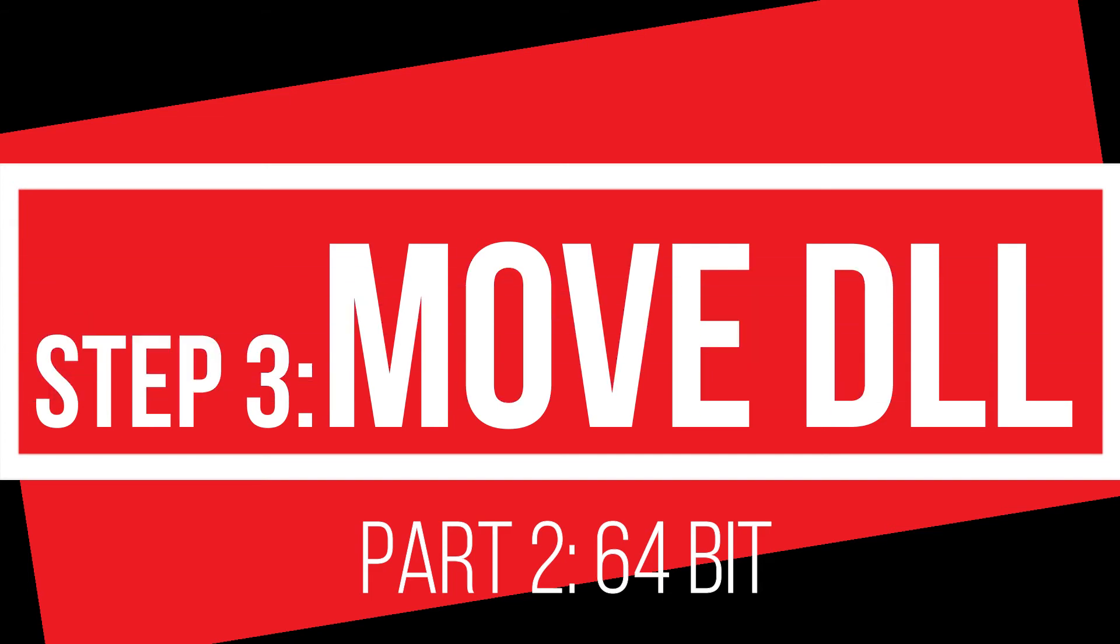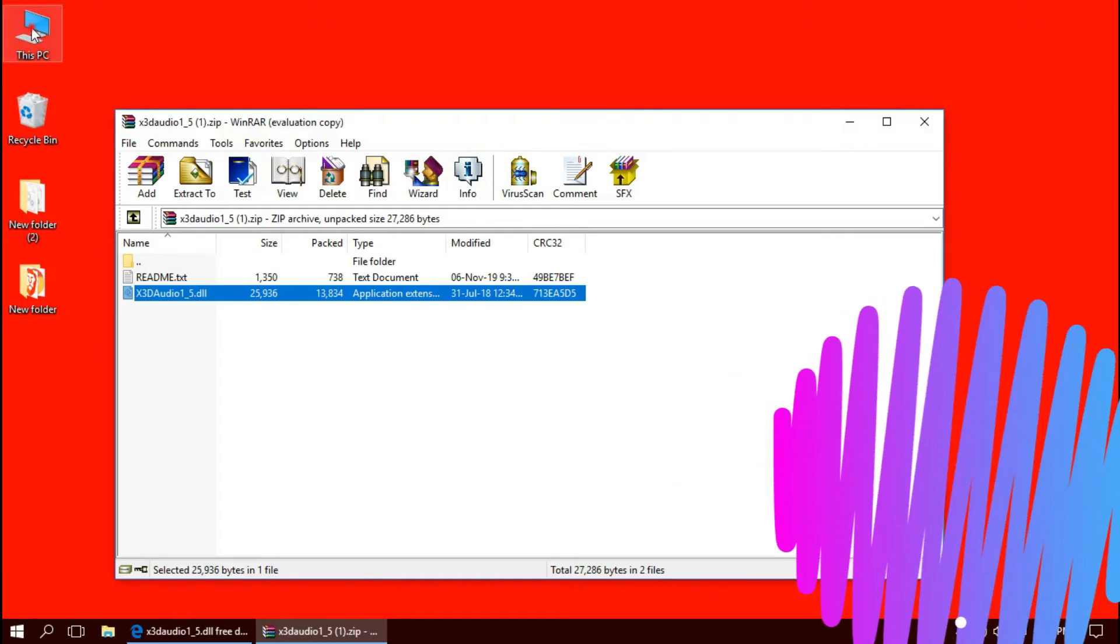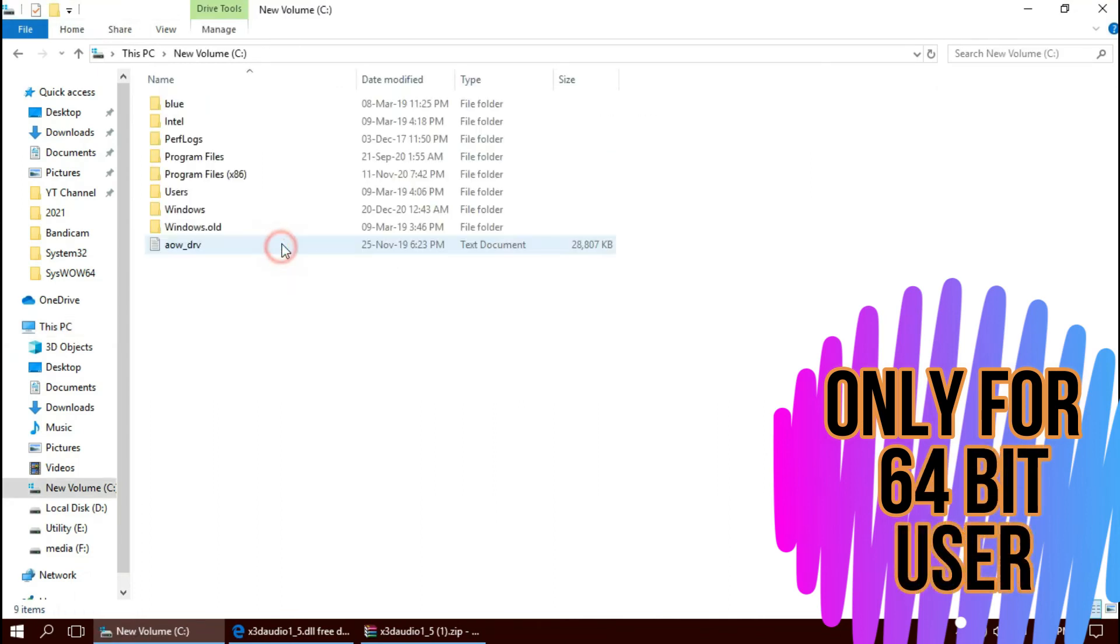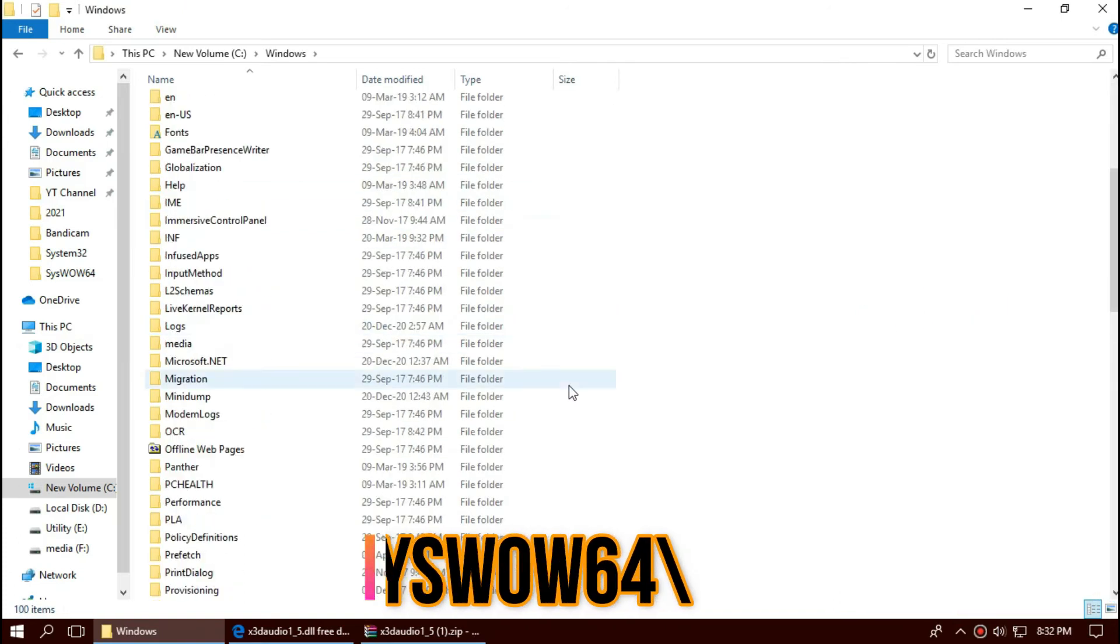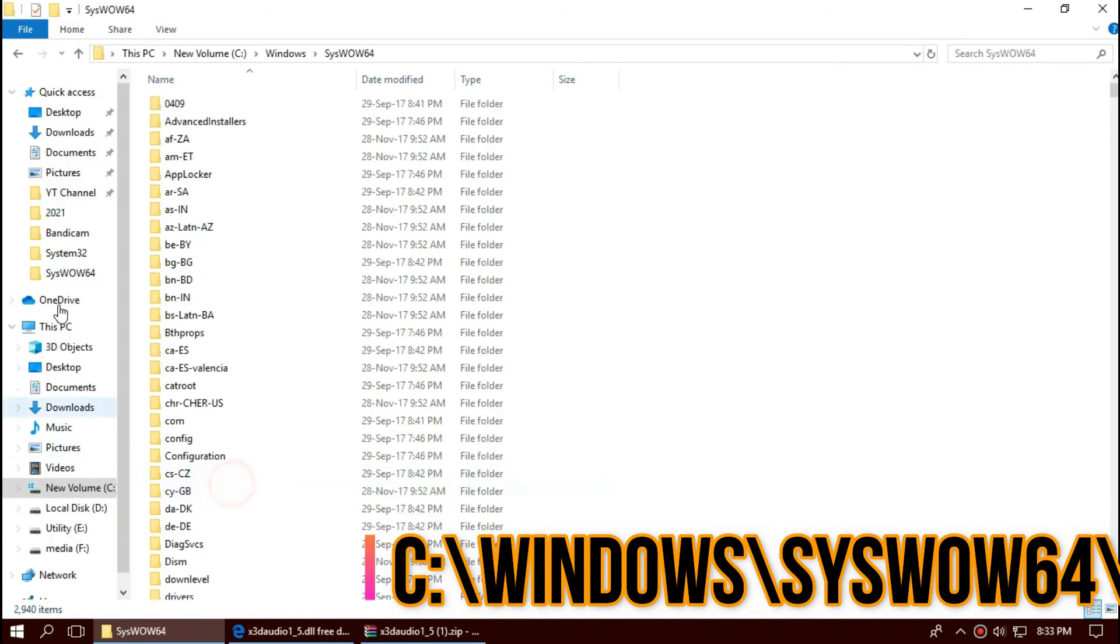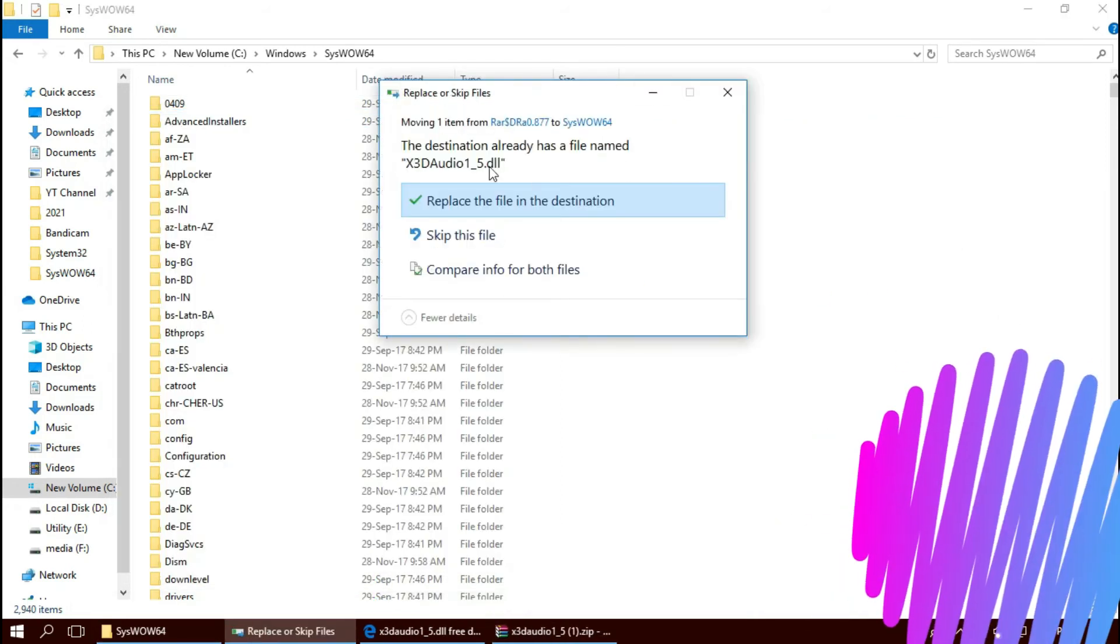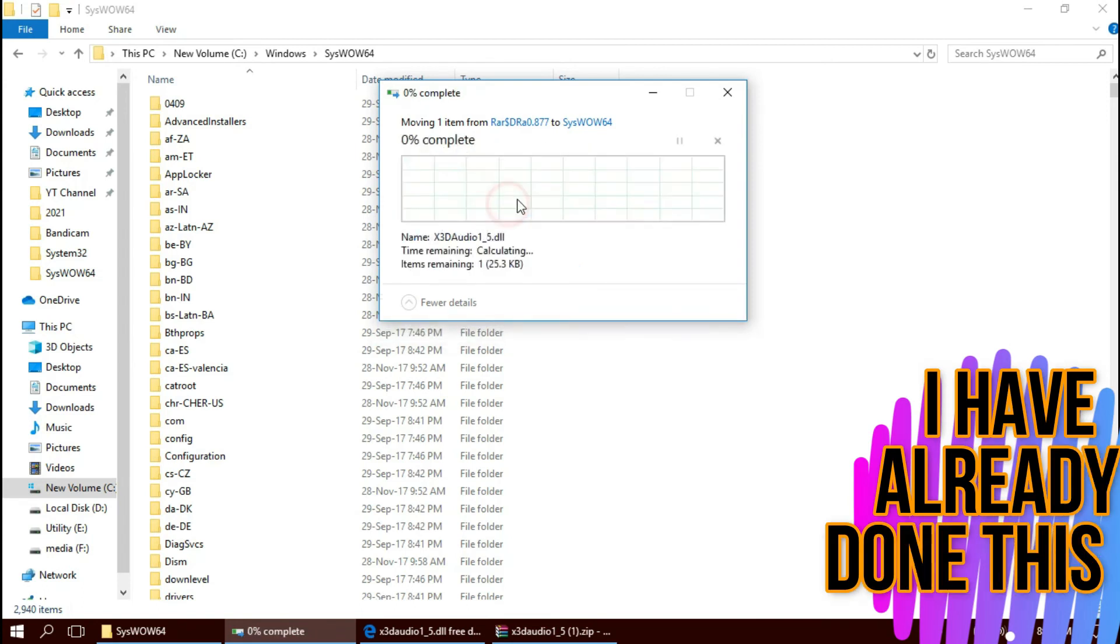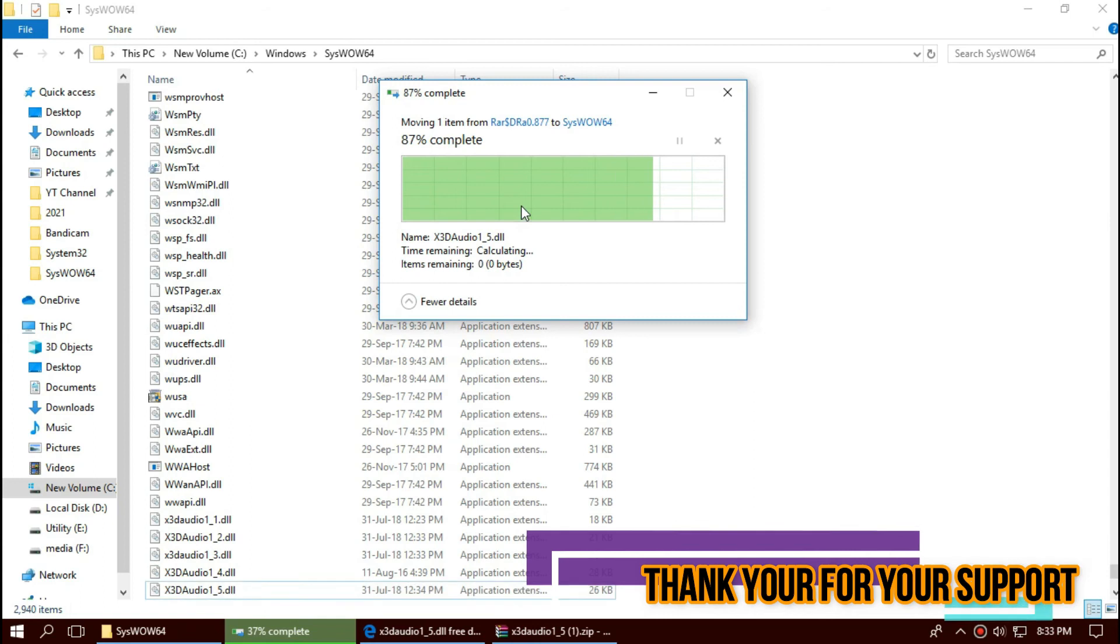Only if you are a 64-bit user. Open this PC one more time. Open this screen. Windows. And this time, find a folder name syswow64. This is the home of 64-bit dll files. And similarly, drag and drop. In short, 64-bit users need to place the file in both 32-bit folder and 64-bit folder.